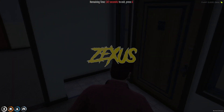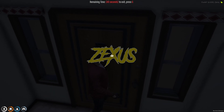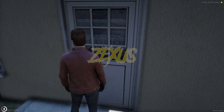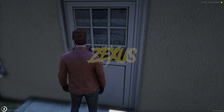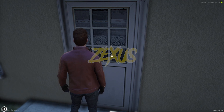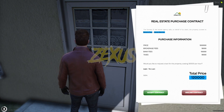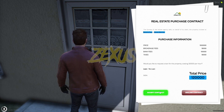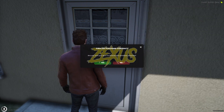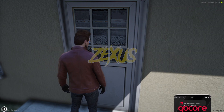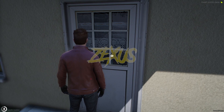Now let's exit and purchase the house. Use your target on the door then click on 'View Contract.' This is the contract of the house with the total price shown. To purchase, click on 'Accept Contract' then click 'Yes.' As you can see, the money has been deducted from the bank. Now let's enter the house.